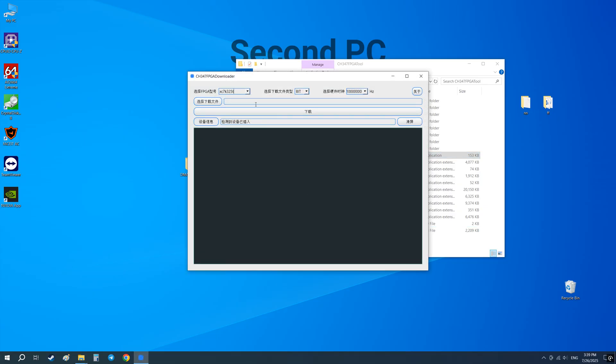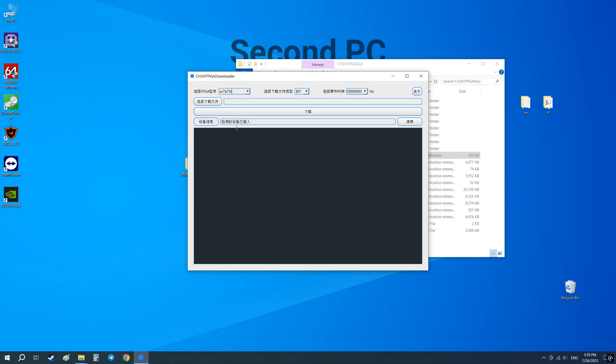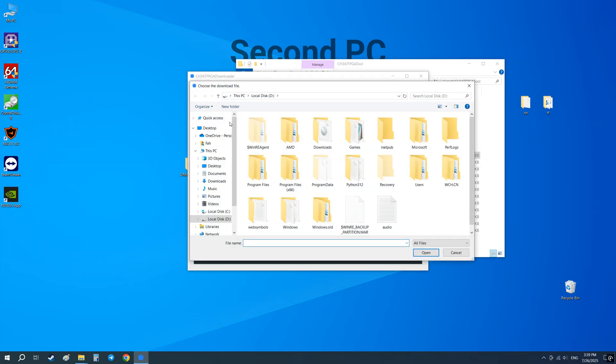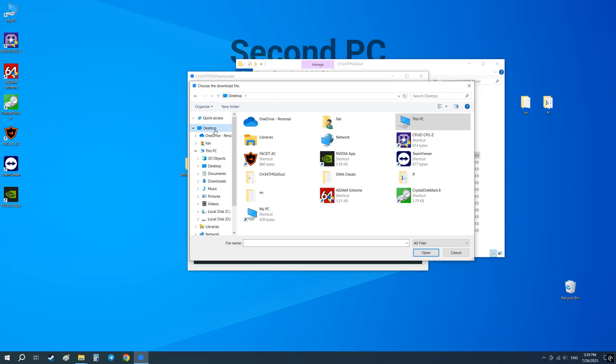In the FPGA column select XC7A75T. In the middle column change from Bit to Bin. Then click this button and select your firmware file.